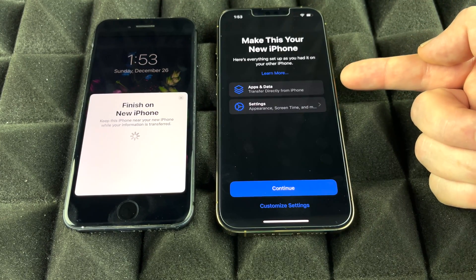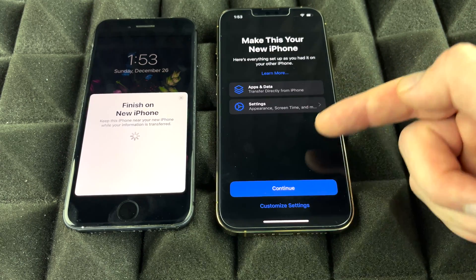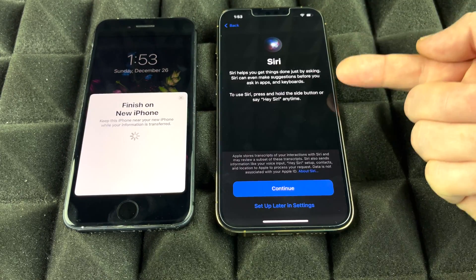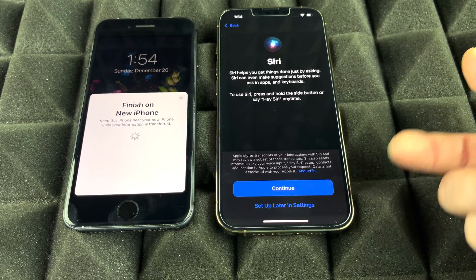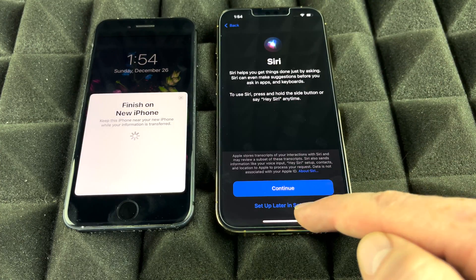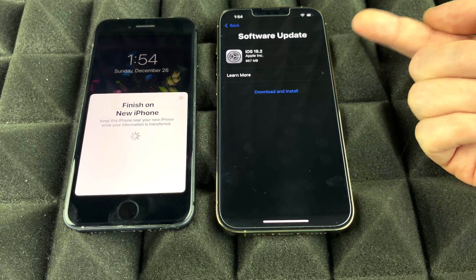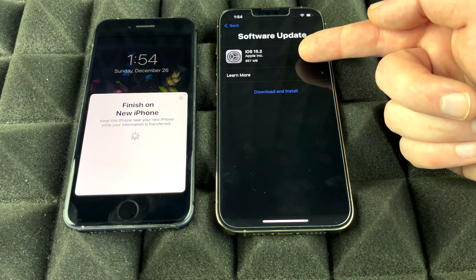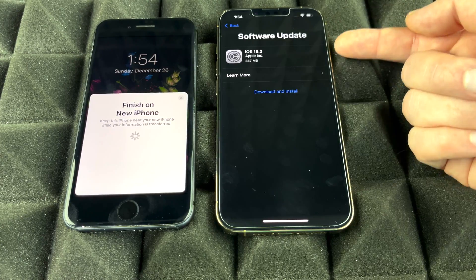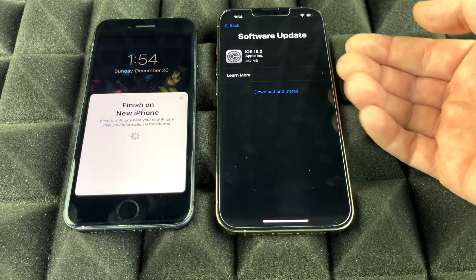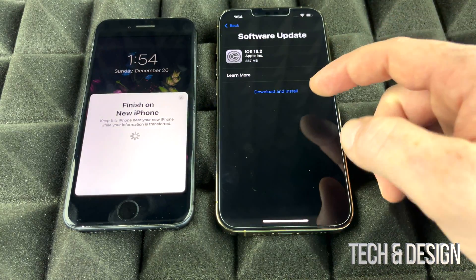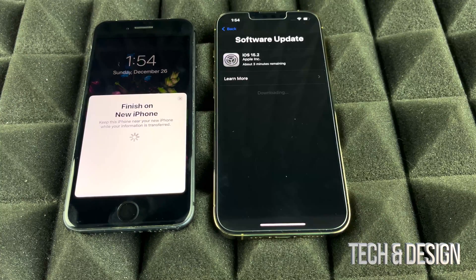The phone will now transfer all your data and settings. Tap Continue through the prompts, and skip Siri setup for now to keep things moving. On newer phones, you'll likely see a prompt to install the latest iOS update — go ahead and download and install it. Not everyone will see this update screen, so if you don't, just continue.